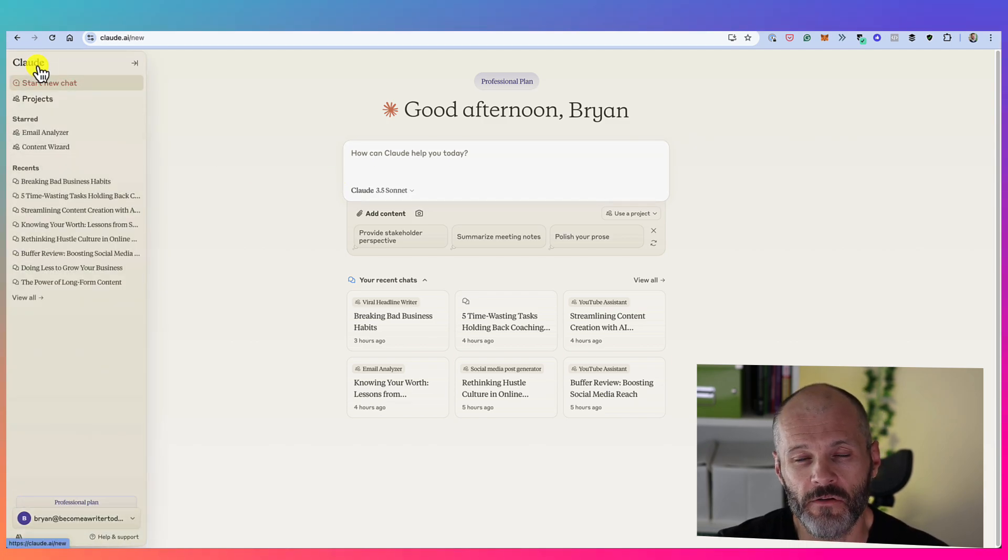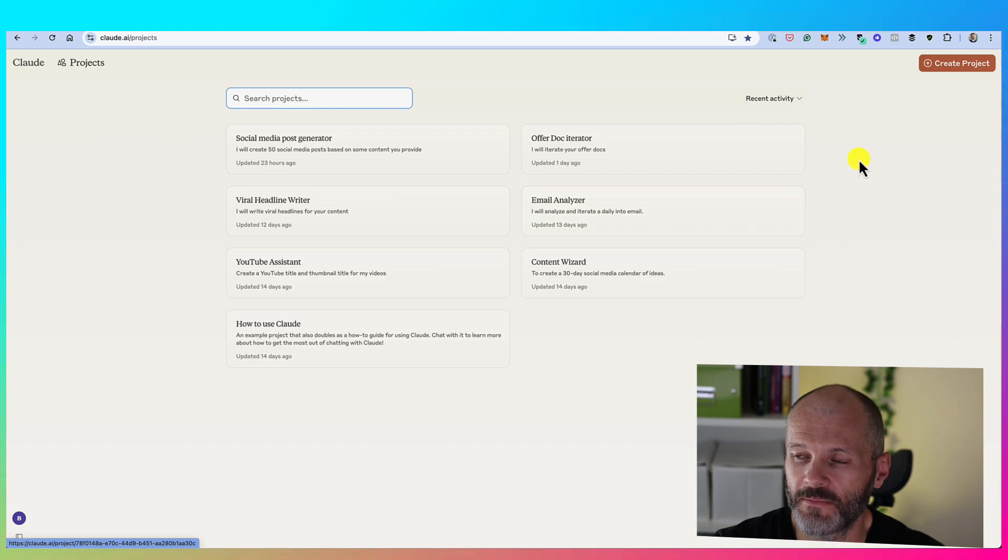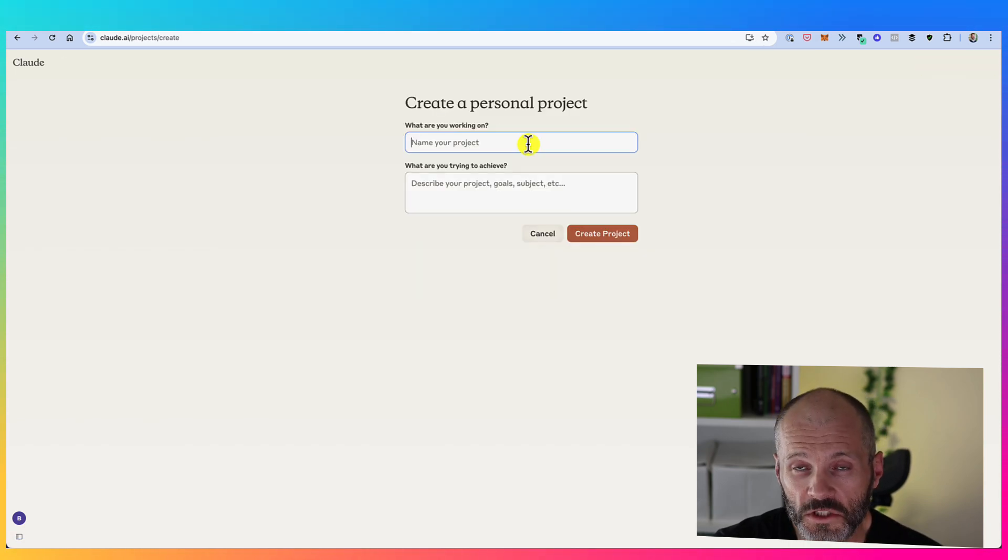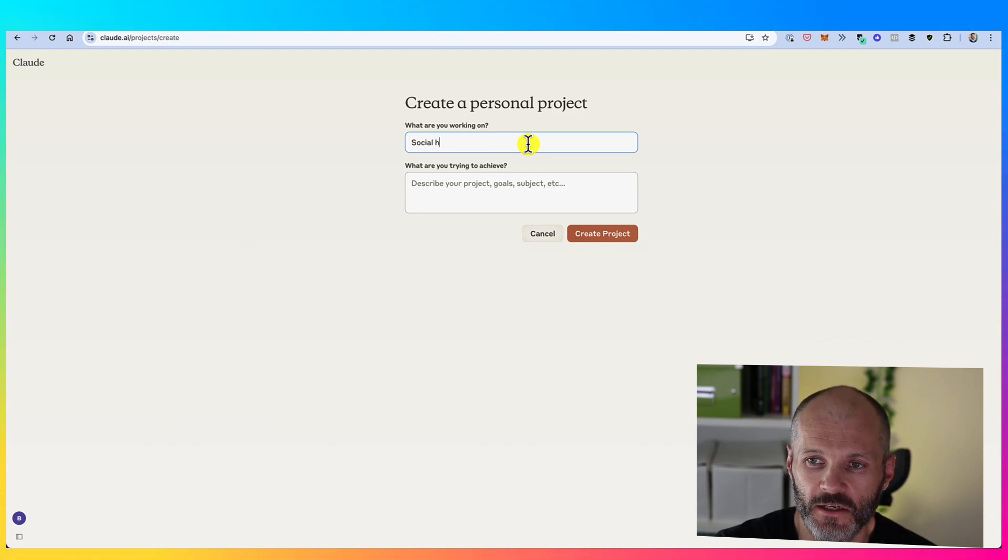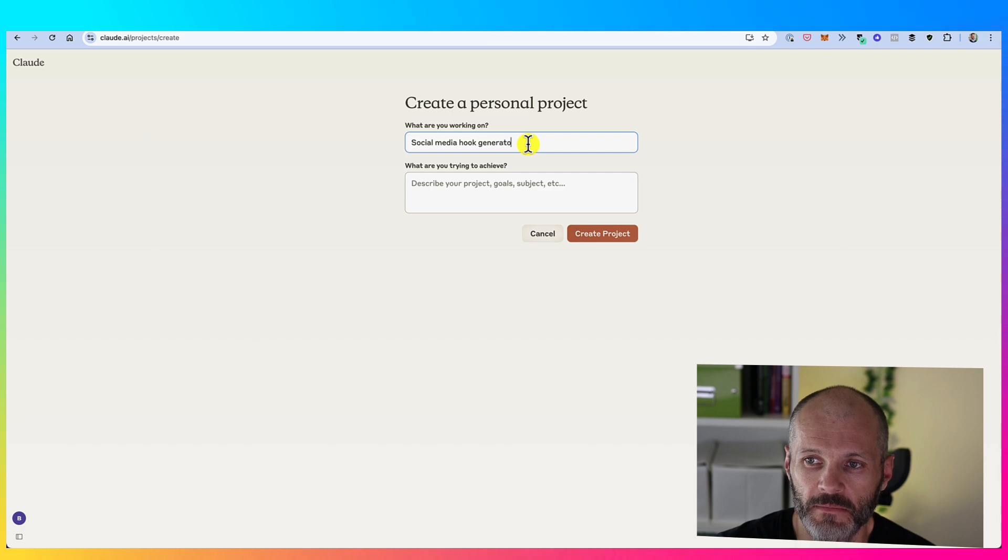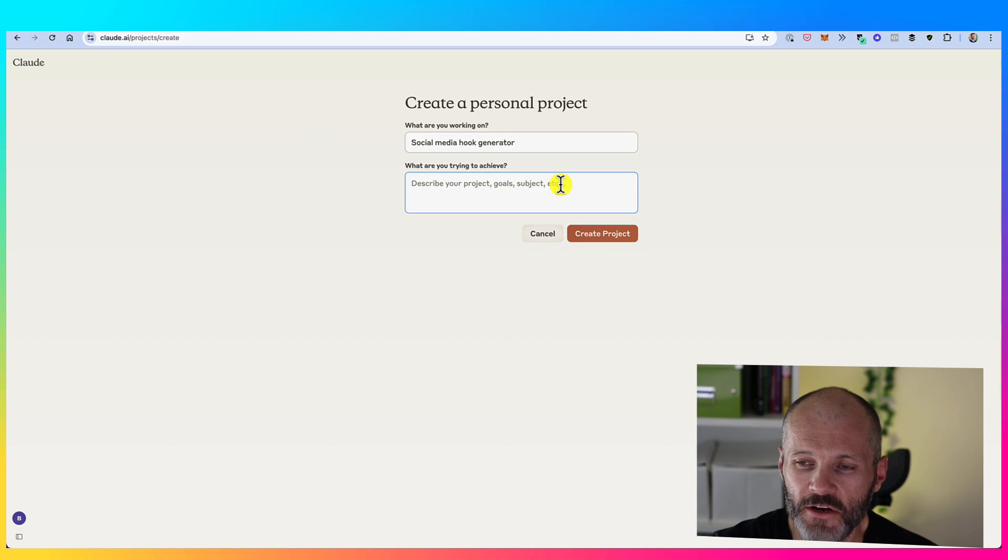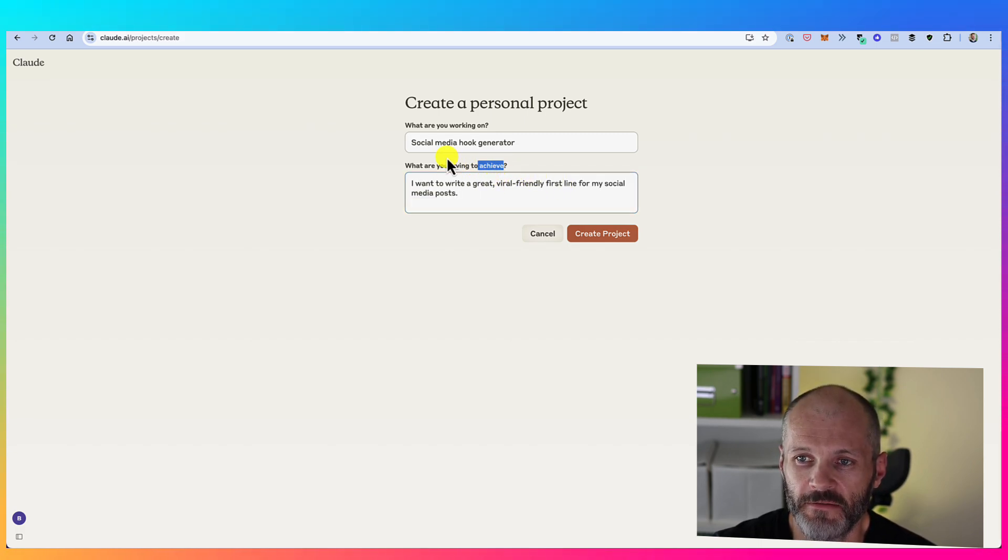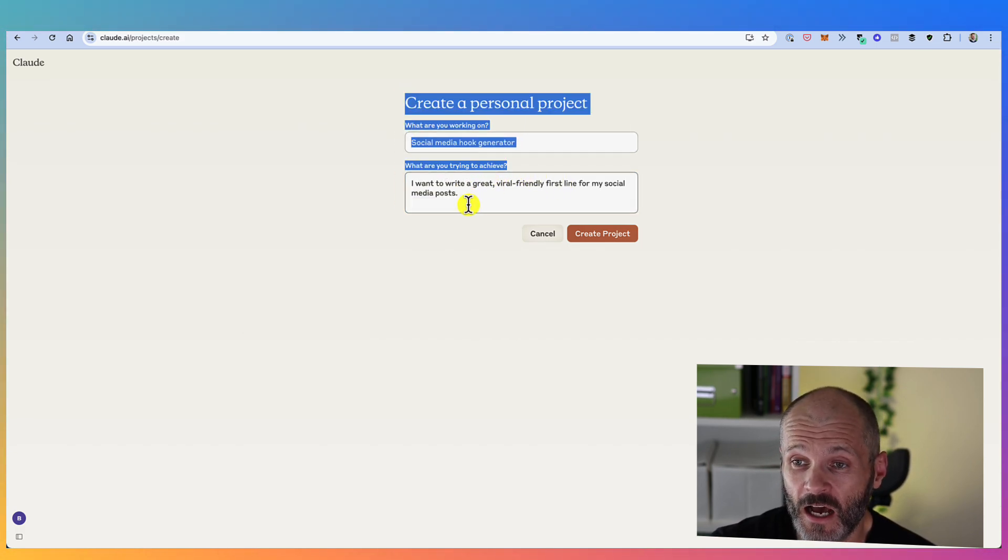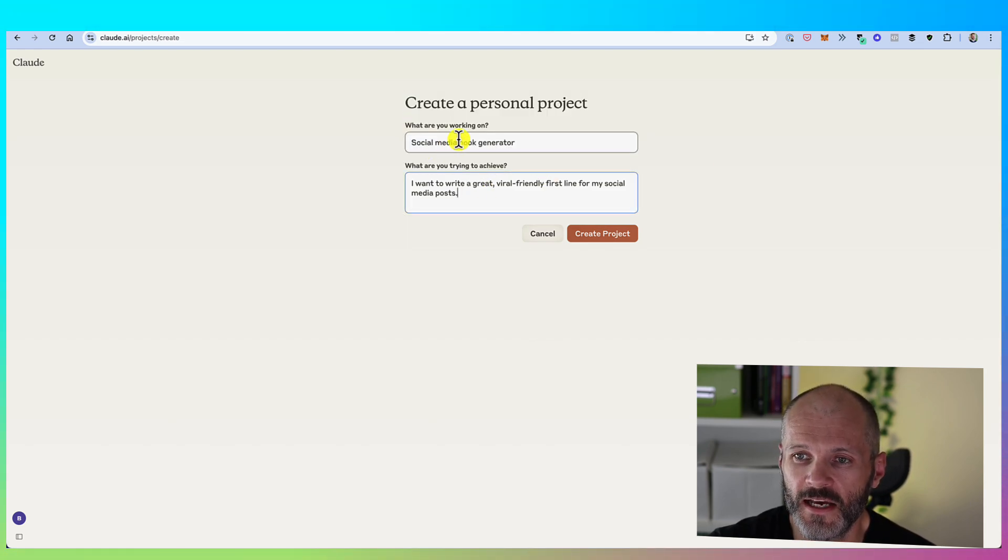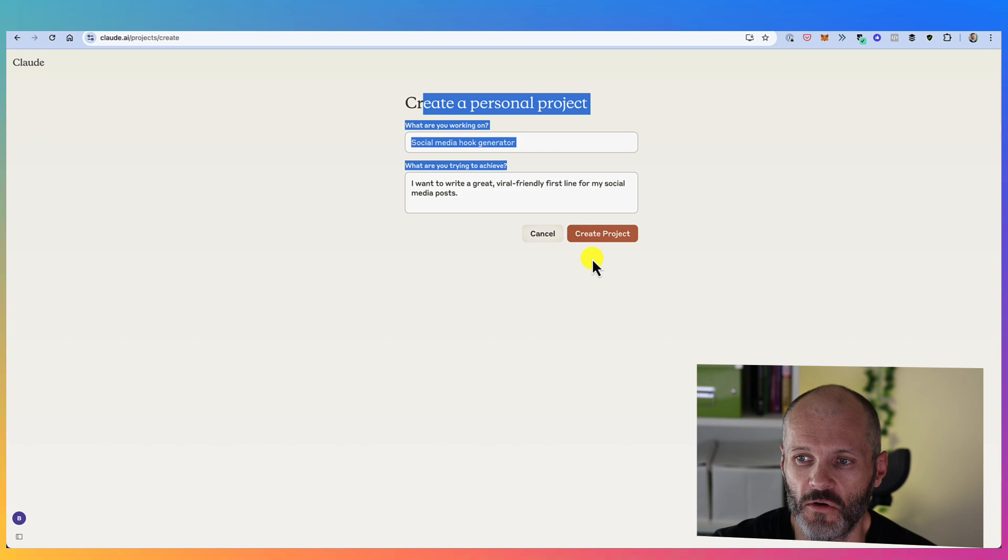Here's how you can set up a project. So head over to the left-hand sidebar and simply click on projects. And you'll see a little button that says create project. Once you've clicked on the button, you're gonna give your project a name. So I'm gonna call this social media hook generator. So I'm gonna use this project to create first lines for my social media posts. Then you're gonna write in a brief description of what it is you're trying to achieve.